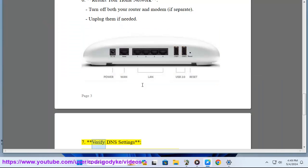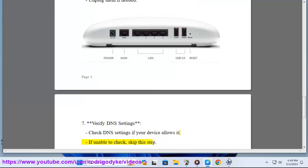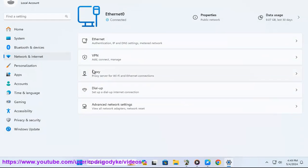Verify DNS settings. Check DNS settings if your device allows it. If unable to check, skip this step.